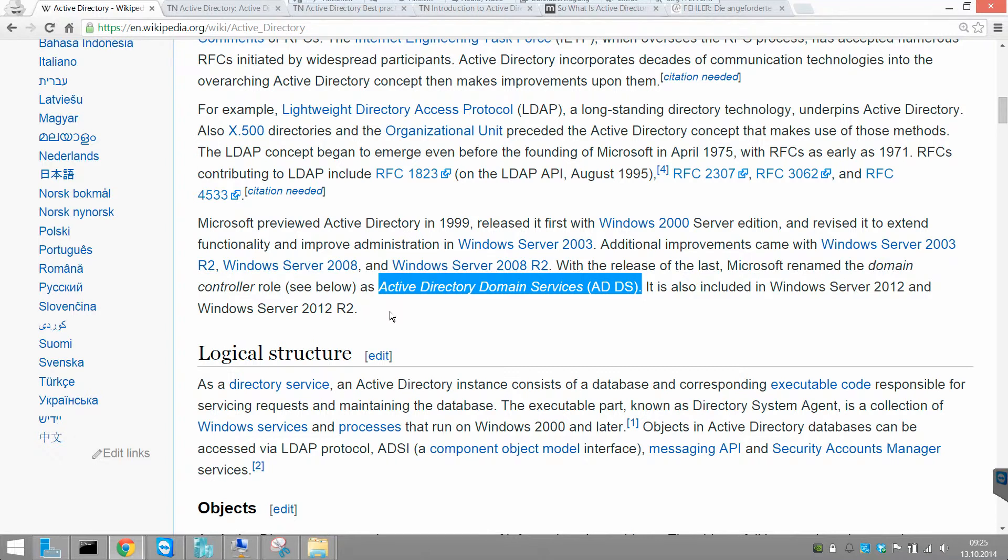You can control the favorites and the links in Internet Explorer. You can control the start page and other security settings related to that.